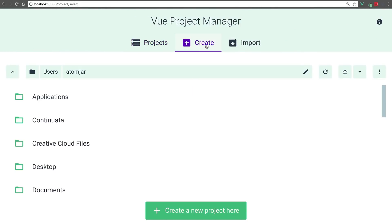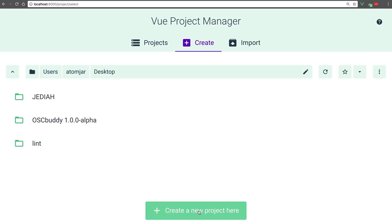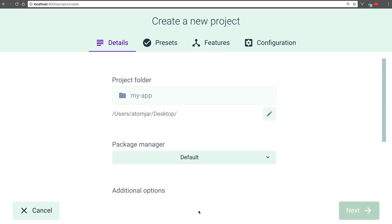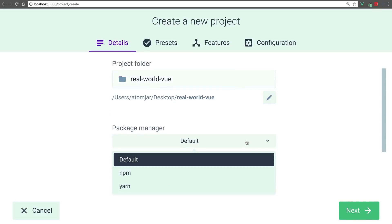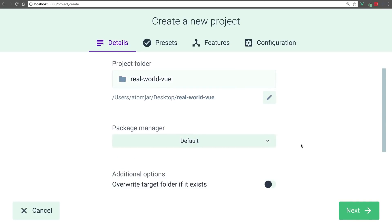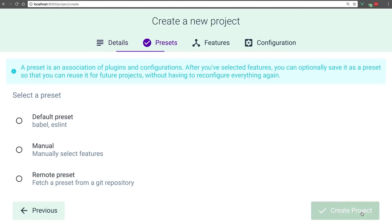Our first step is we are going to create a project. First, we'll select where we want to create it. We can give it a name, in this case, real world view. We can choose our package manager. I'm going to go with the default. We can also start a Git repo here. We're going to hit next, and we're going to select manual just like in the CLI.